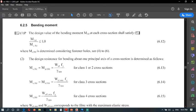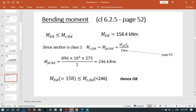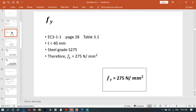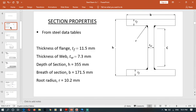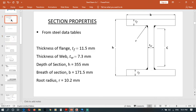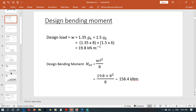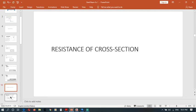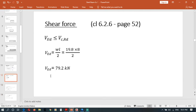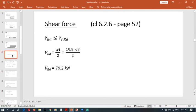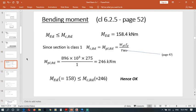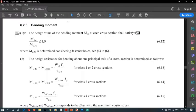We can move this part to that side, then we can say Med less than or equal to Mcrd. What is Med? Med we found before. Here we calculated Med as 158.4. Med we know, so what is Mcrd?